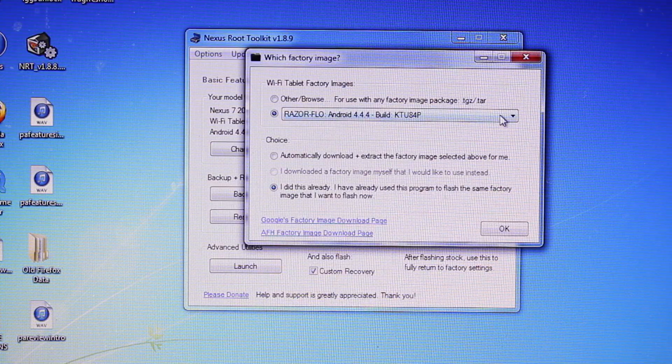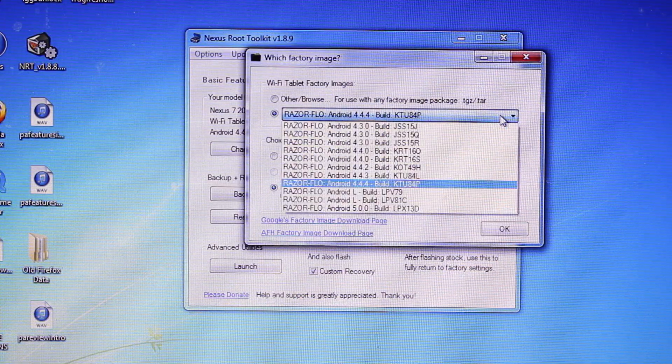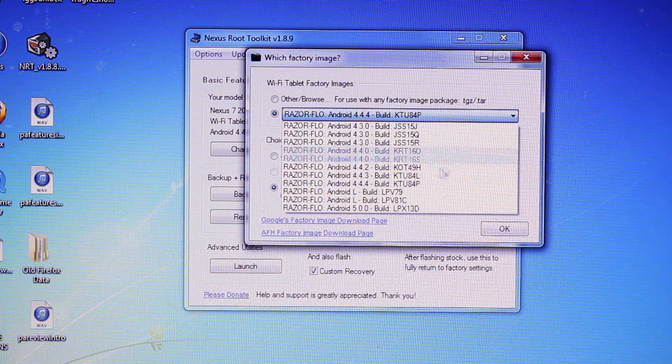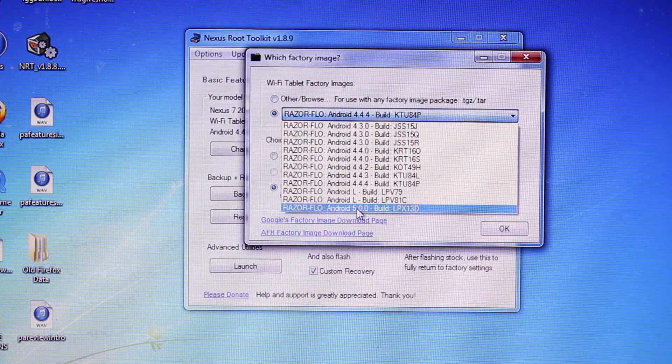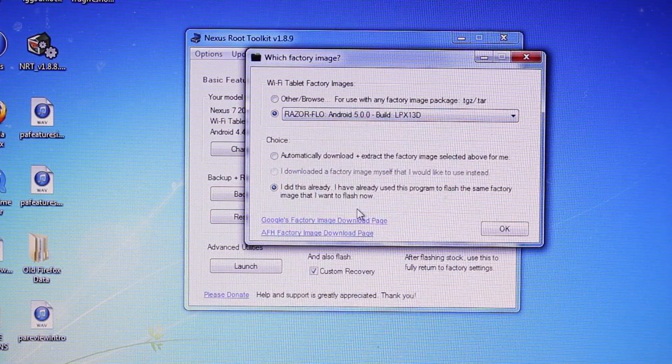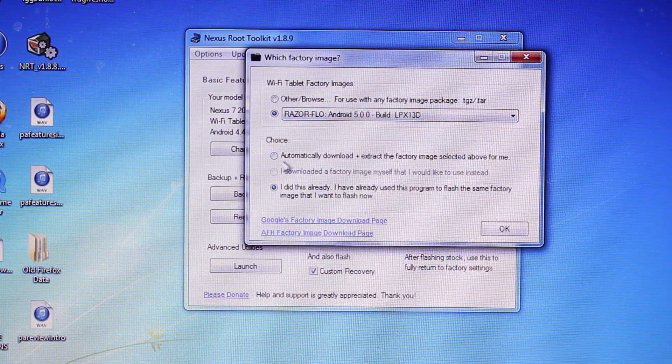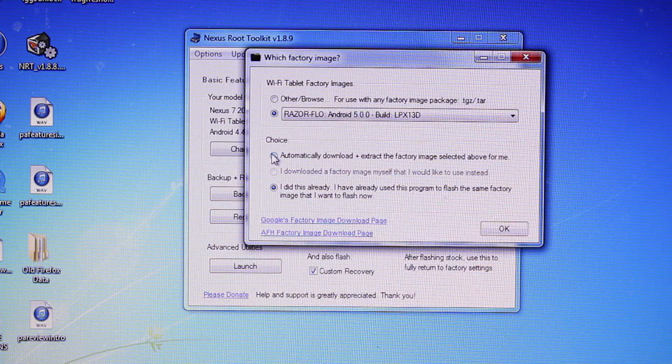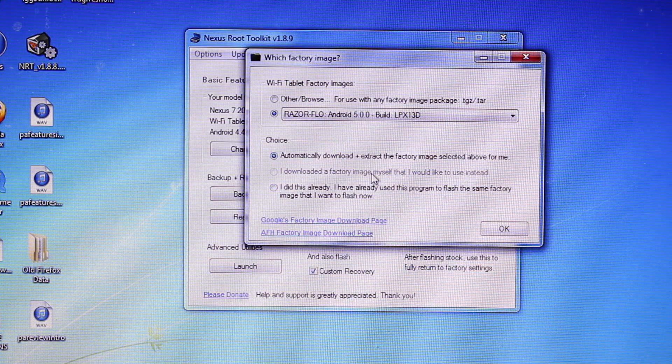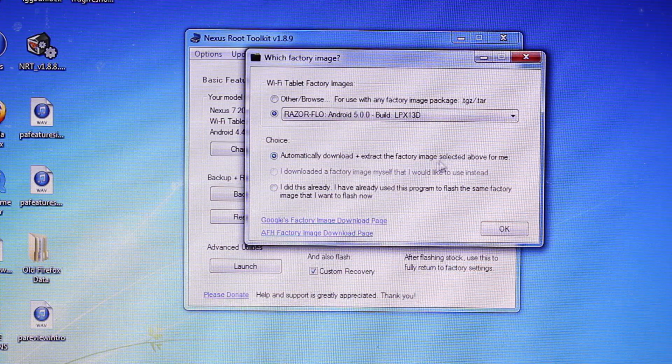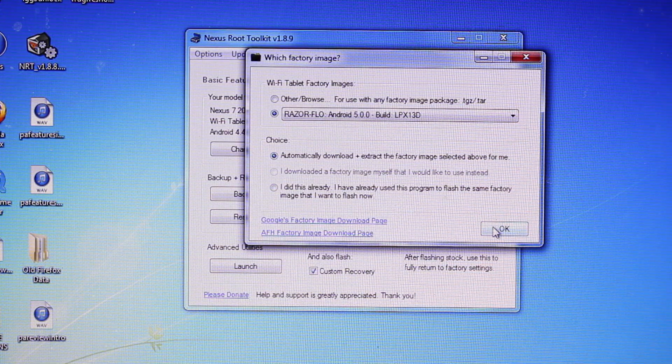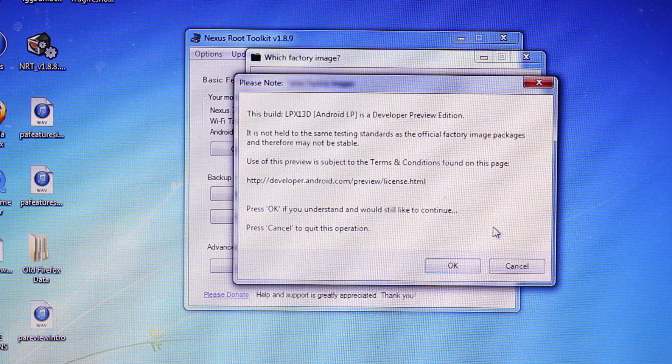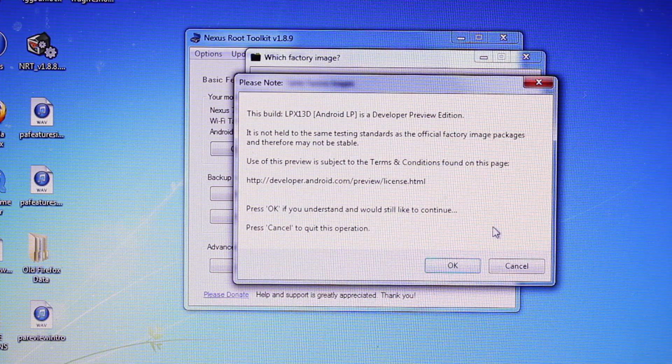And then we will select the build that we want to download. It's going to be Android 5.0.0. And then we will select automatically download and extract the factory image selected above for me and select OK. And we'll give it a few minutes.